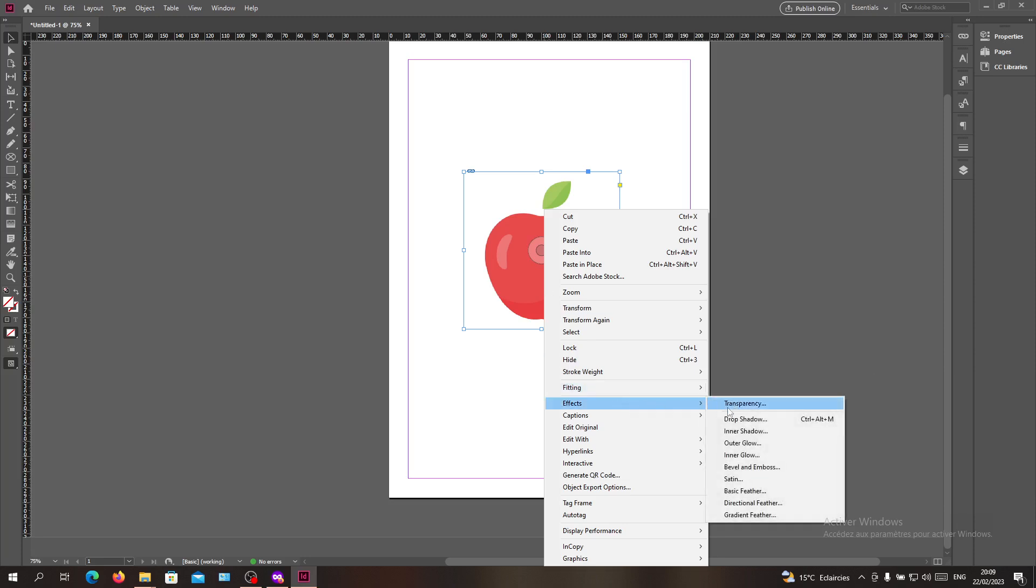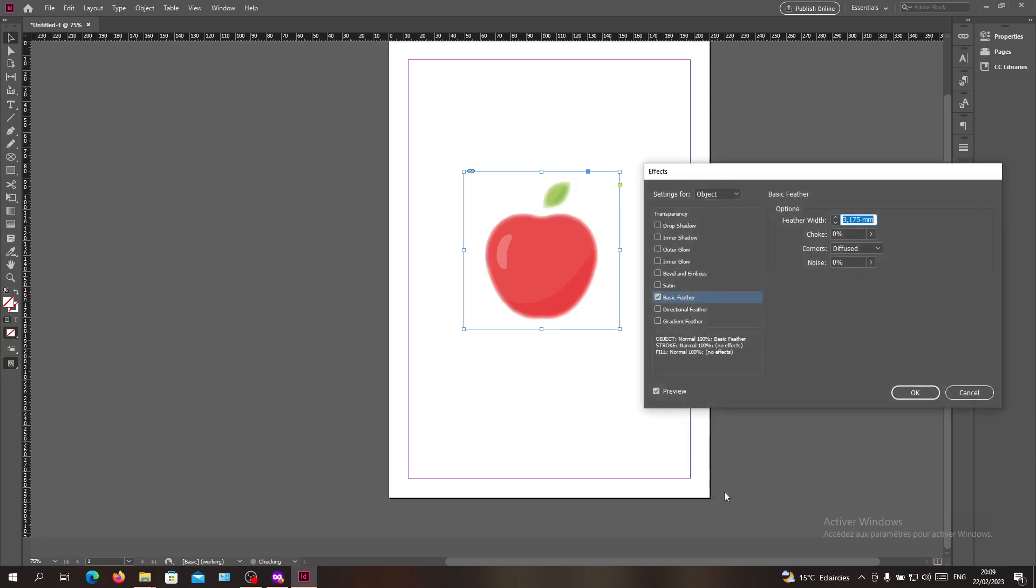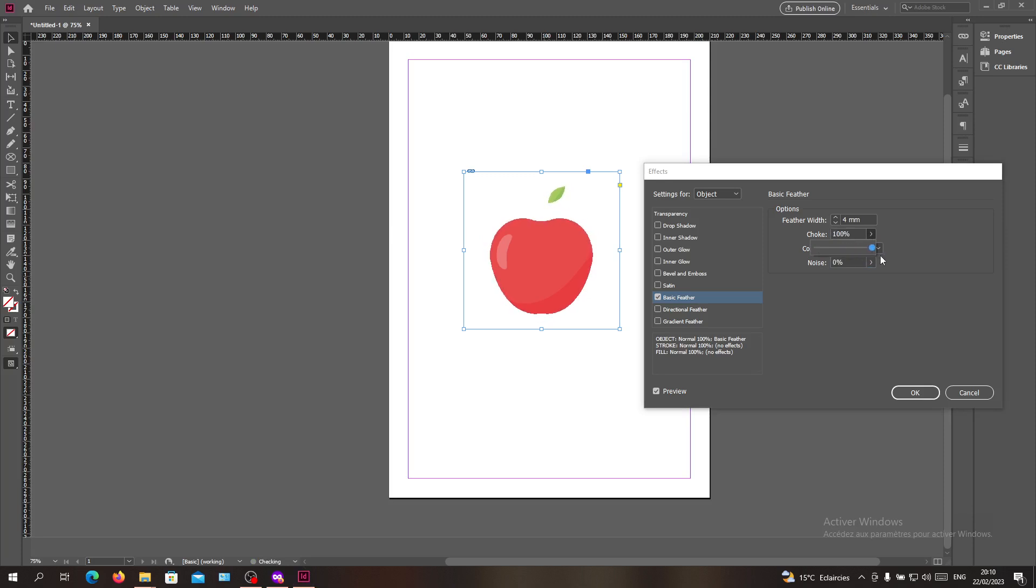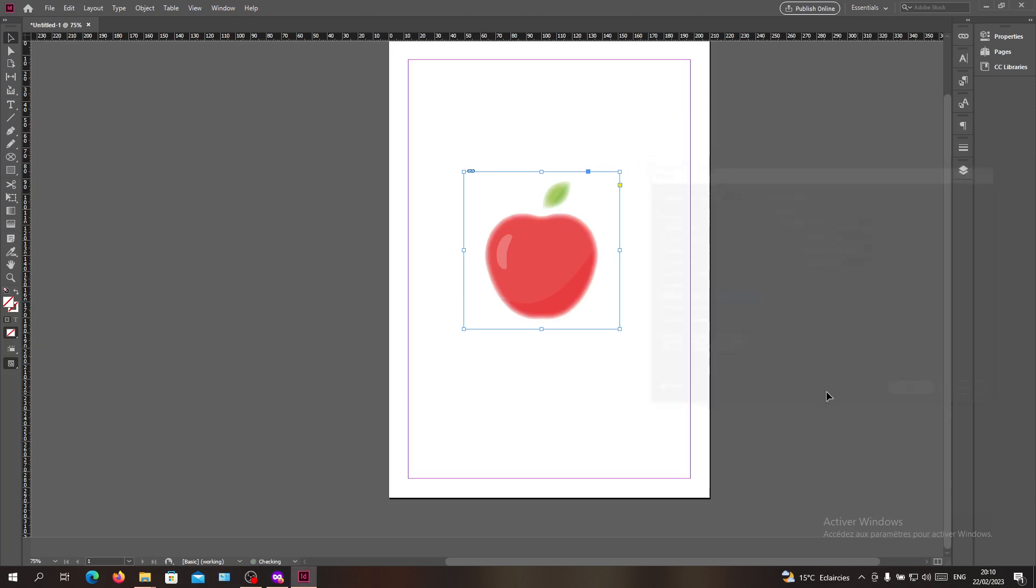The first method will be the effect of the feather or basic feather. I'm going to basic feather and go with a feather width. Here you can choose anyone. In the corners, make sure that they are diffused. In the noise, make sure that there is no noise. You may want to have some choke depending on your image and how you want it to be visible. Then click OK.